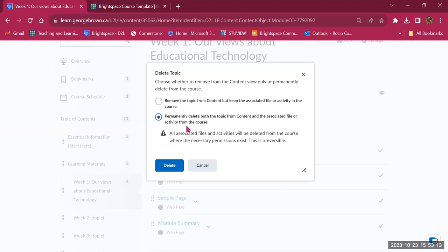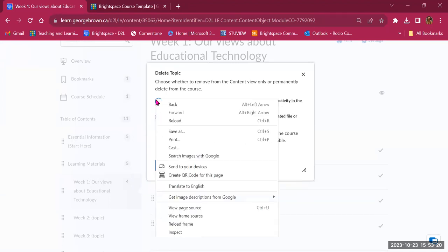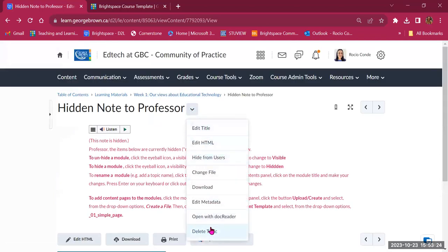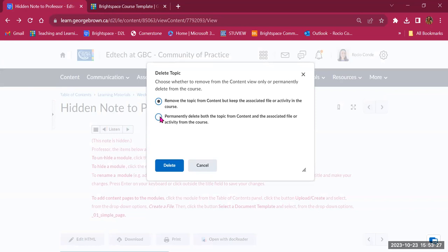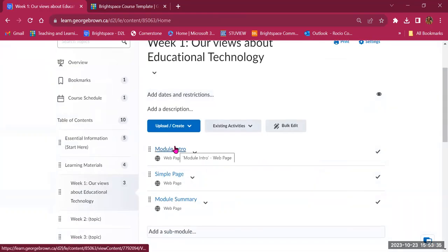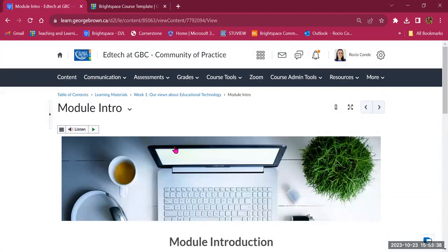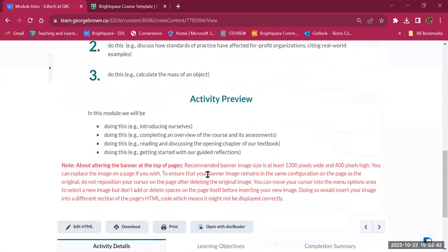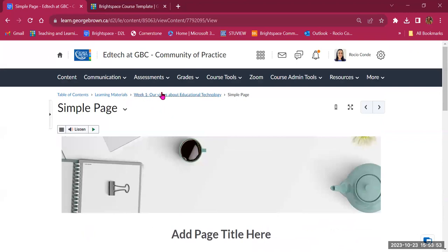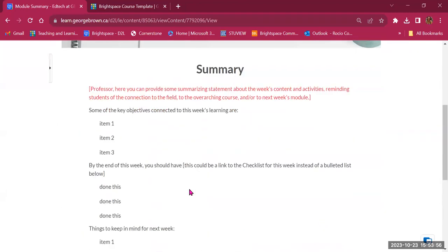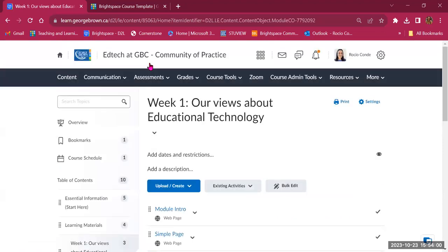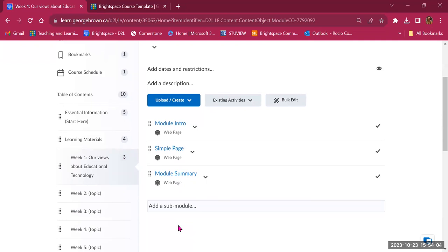Removing the topic removes the visible item to students but keeps the file. Permanently deleting removes both. Then there's a Module Intro, which is a web page with a template you can use as a model. There's also a Simple Page — another example of how content may look. And a Summary Page. If you're building content in Brightspace, you can reuse these templates and modify the text.